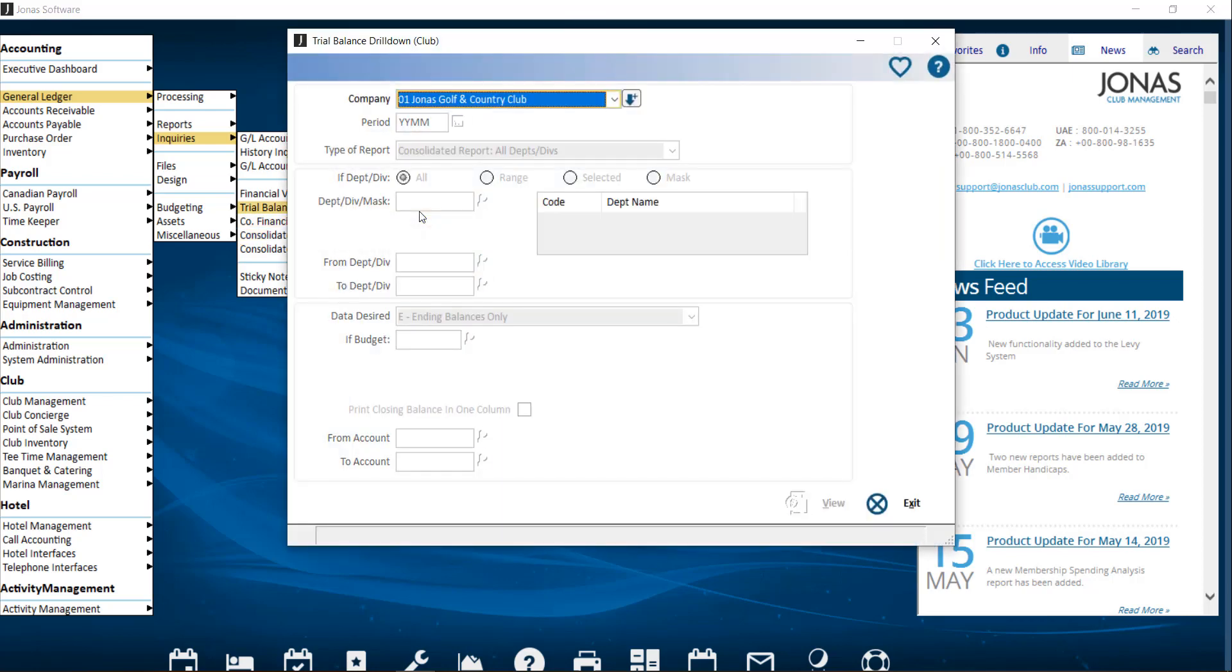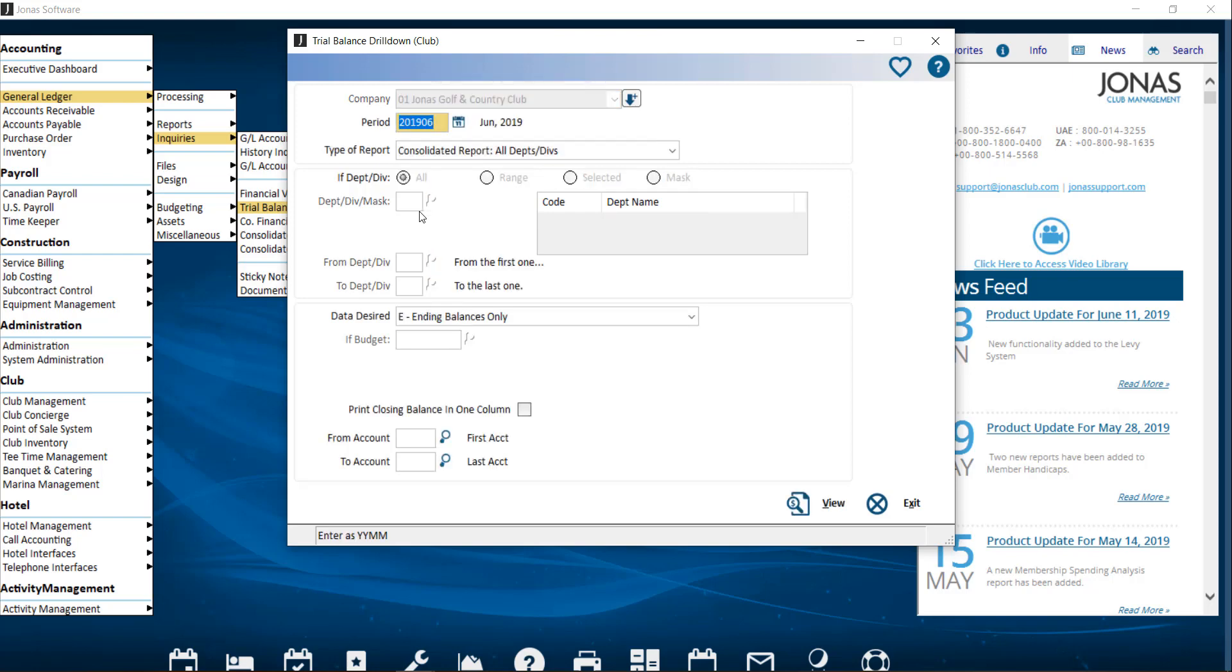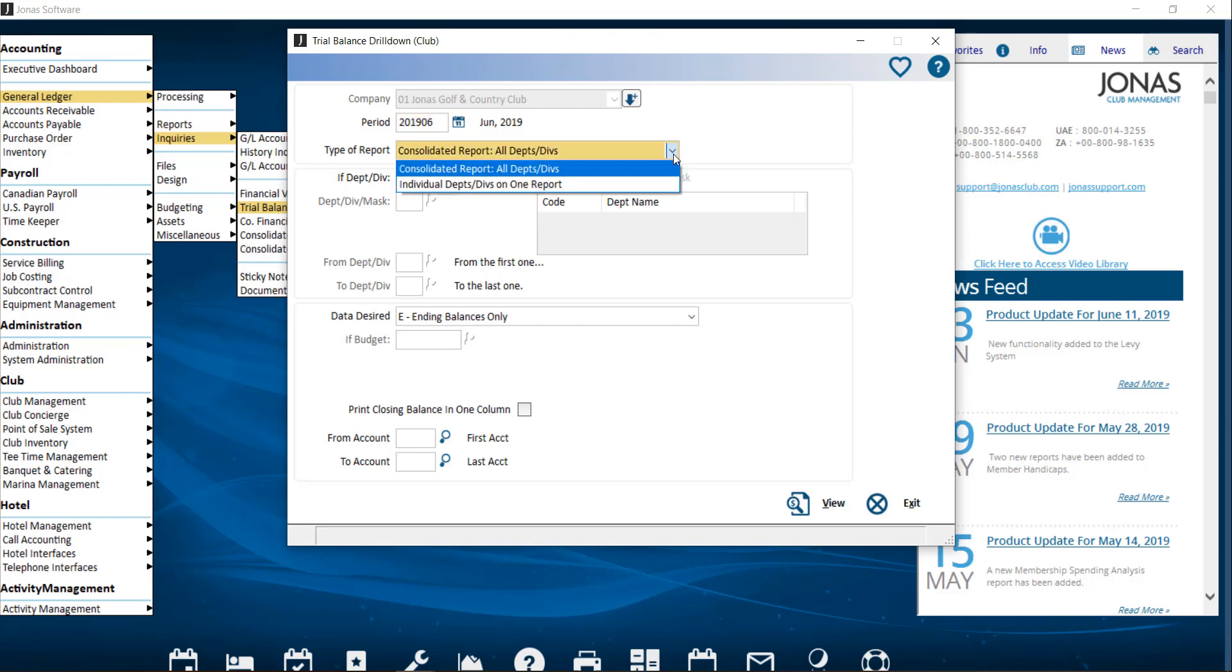First select your company. Next, select the period you're interested in reporting on. Then you're going to choose between one of two available report types to determine how you wish the trial balance to appear.